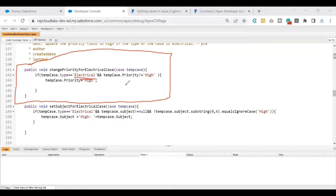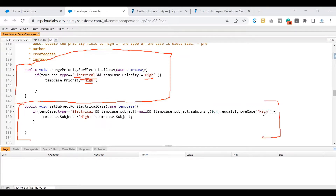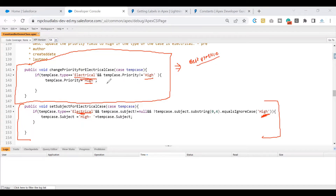If you see this piece of code — which is a method — I'm using some values. There is 'Electrical' and there is a 'High' value that I've used twice. There's also 'High' and 'Electrical' used in another section. Now you might be wondering, everything looks good — what exactly can we learn from this? If you look at this code closely, there are no errors, but there is one best practice we can follow.